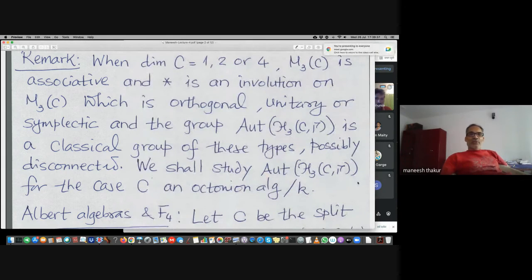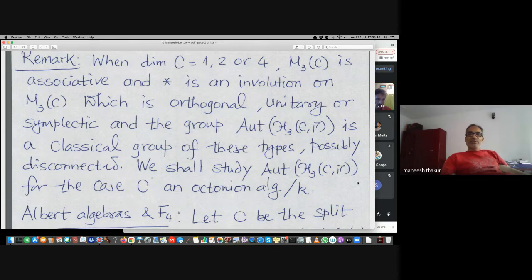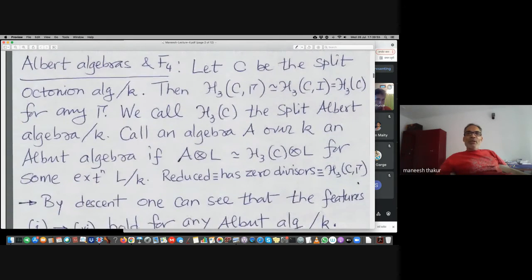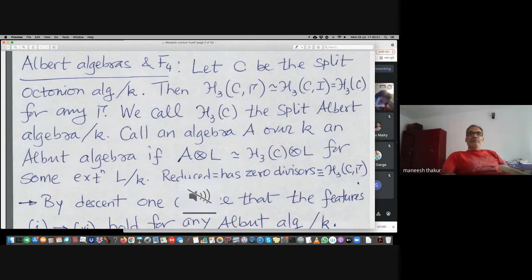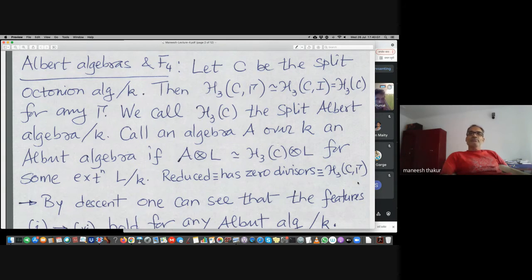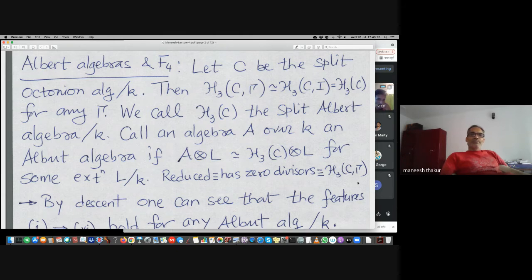Next is to discuss the definition of Albert algebras and their connections with F4. Let us start with the split octonion algebra over the field k. When you take the split octonion algebra — in fact for any split composition algebra — if you take any gamma, then it is isomorphic to H3 of C with the identity involution, denoted H3(C). When C is the octonion algebra we call this the split Albert algebra.